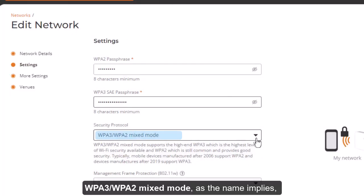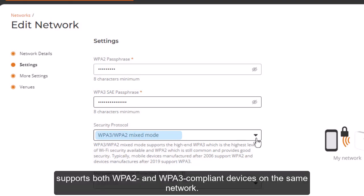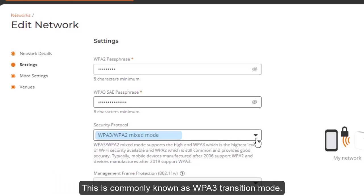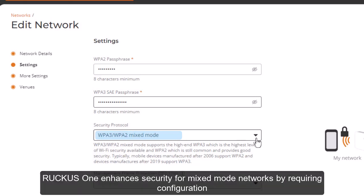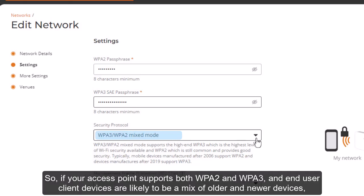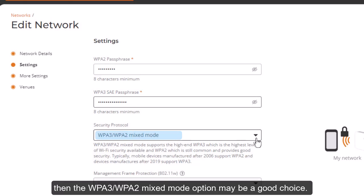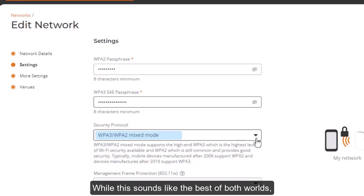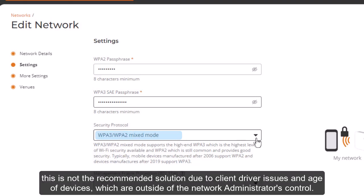WPA 3/WPA 2 mixed mode, as the name implies, supports both WPA 2 and WPA 3 compliant devices on the same network, commonly known as WPA 3 transition mode. Ruckus 1 enhances security for mixed mode networks by requiring configuration of separate WPA 2 and WPA 3 SAE passphrases. If your access point supports both WPA 2 and WPA 3 and end-user client devices are likely to be a mix of older and newer devices, then this mixed mode option may be a good choice. However, this is not the recommended solution due to client-driver issues and age of devices, which are outside of the network administrator's control.